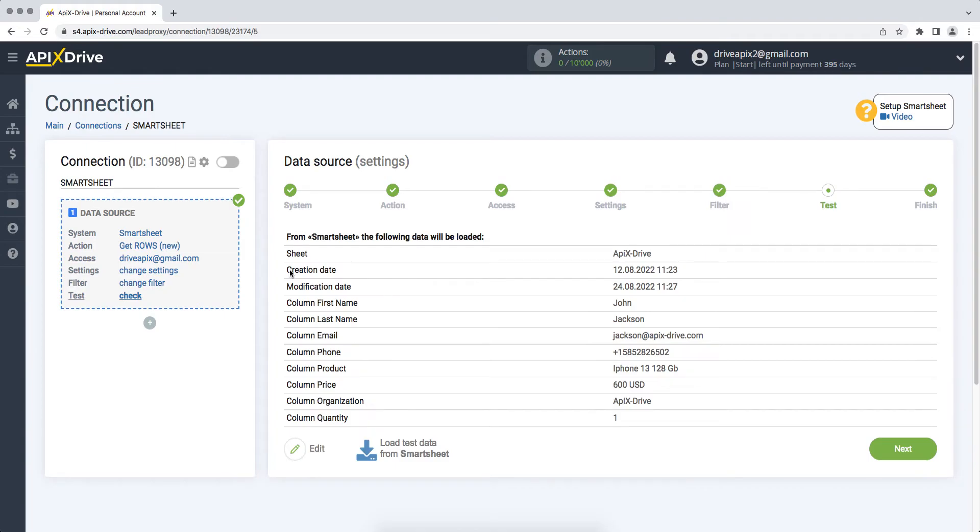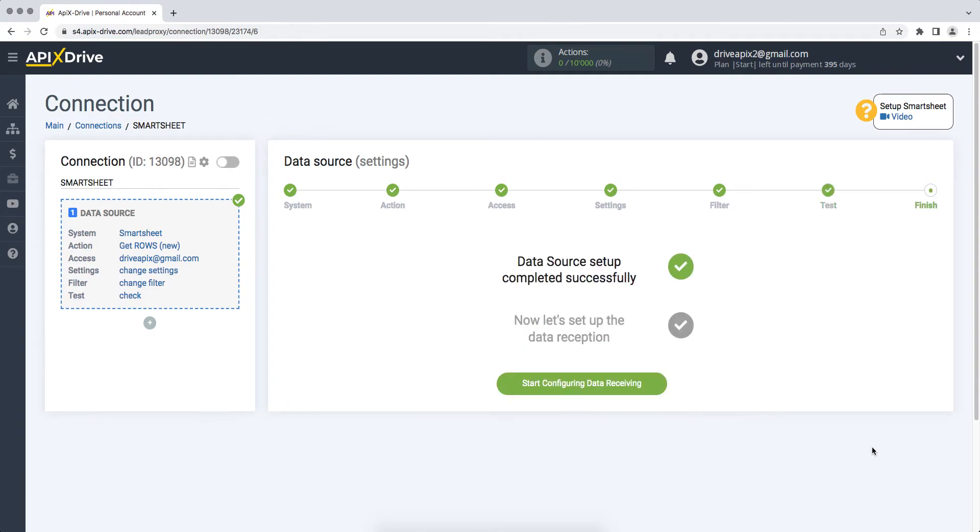At this stage, you see test data for one of your rows in Smartsheet. If you are satisfied, click next. This completes the Smartsheet data source setup. Now you need to move on to setting up data ingestion.